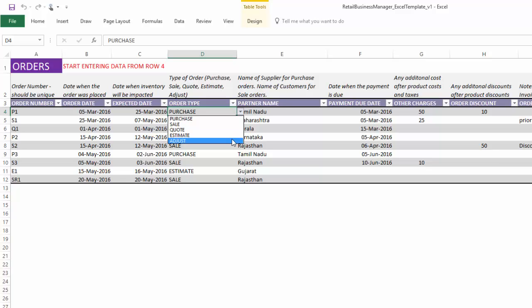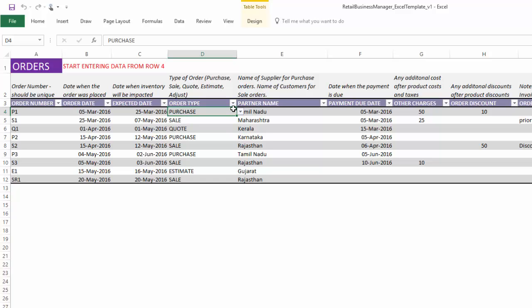Adjust is to update the inventory. If in case, for example, you lose some products due to damage or other reasons, then you want to inform the template to adjust my inventory to reduce the inventory of a specific product by 10 units or something like that, then you can use adjust. So adjust can be used to adjust your inventory above or below plus or minus so that your inventory calculation shown in this template will exactly match the inventory you have in your location.